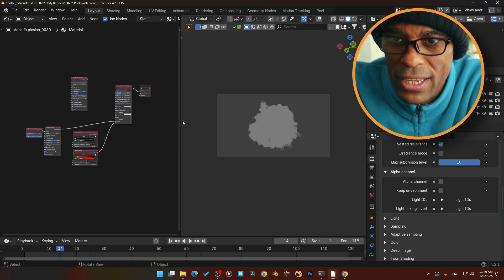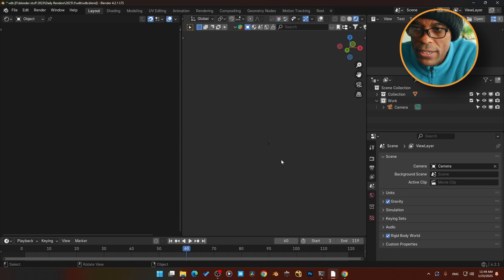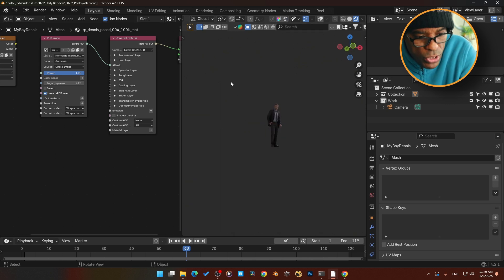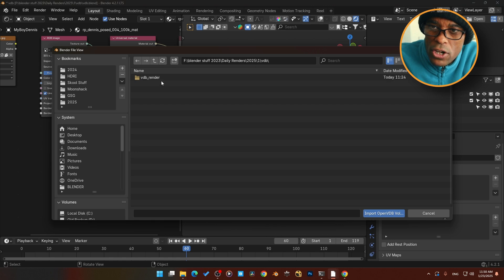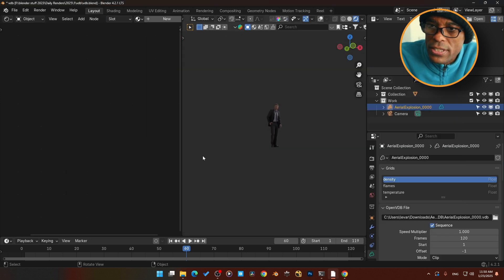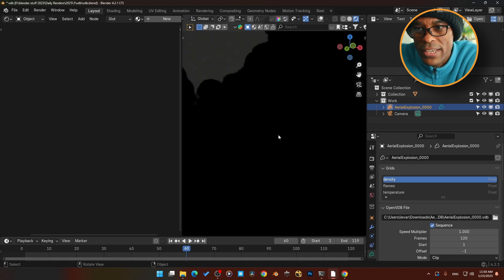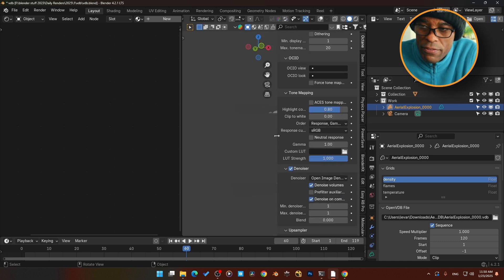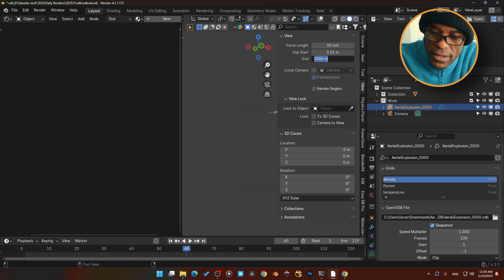Fresh start — I'm going to import my VDB. I've got my reference guy in here for scale. These things come in pretty massive. What you do is Shift+A, go to Volume > Import OpenVDB, go to your folder, select it, import sequence. When it imports, everything goes black — but it actually worked. The thing is just massive. We've got viewport clipping. Come over to View > Viewport Clipping and add a couple extra zeros on there.